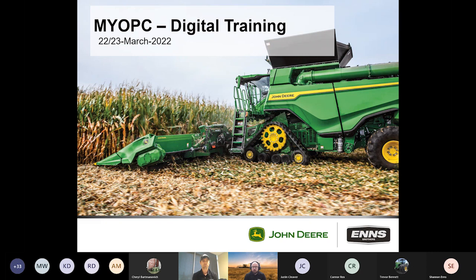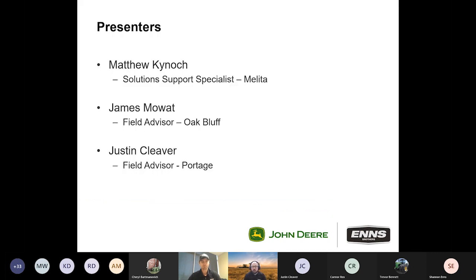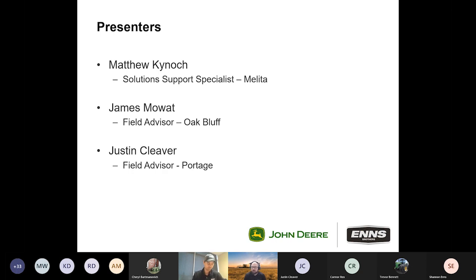Welcome everyone to day two of our MyOperationCenter digital training. I'm Matthew Kynock, one of our solution support specialists out of the Molina store. I'm James Mowat, a field advisor out of Oak Bluff. Justin Cleaver is also on with us this morning as a field advisor out of the Portage location, and he'll be trying to answer a lot of your questions in the chat window.